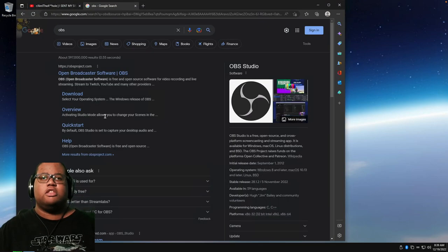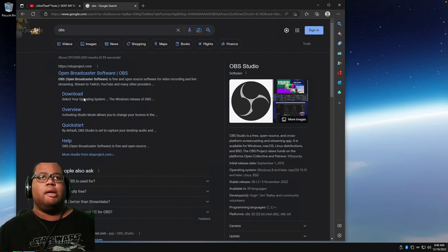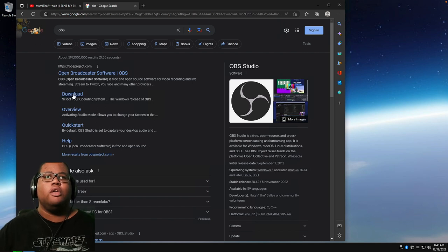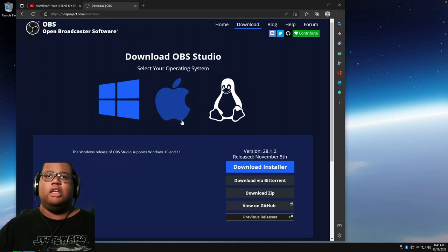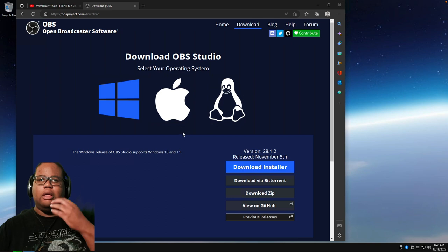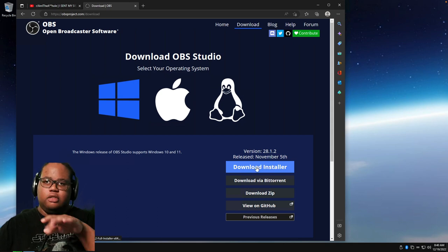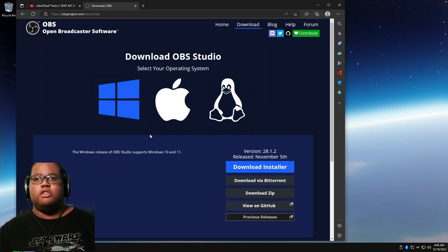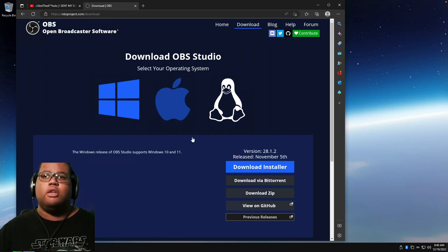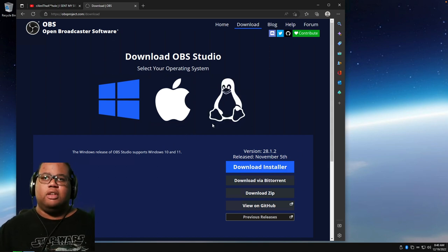First, go to your web browser, type OBS in Google or go to obsproject.com, press Download. If you're on Apple, click Apple and download the latest installer. I've noticed some issues with Apple Silicon on 28.1 — random crashes, which I've already reported — so on Apple Silicon I'm still running 27.4.